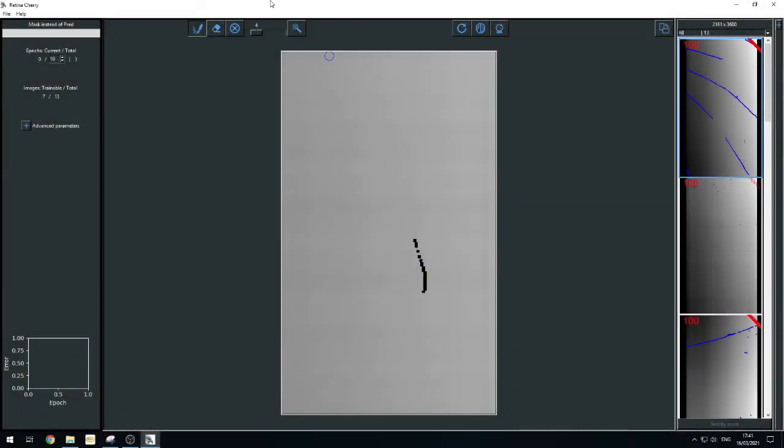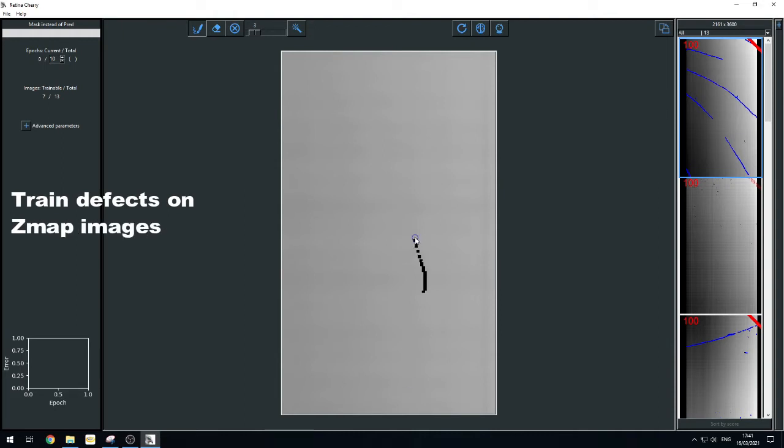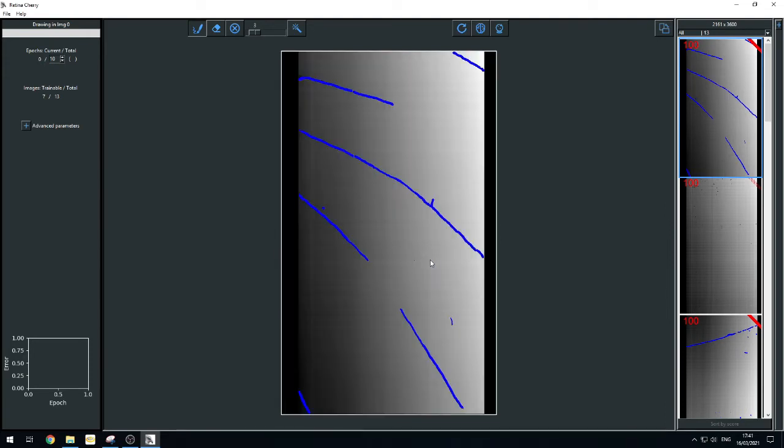Then technicians can easily highlight defects with a paintbrush on 3D ZMAP grayscale images and train the system accordingly.